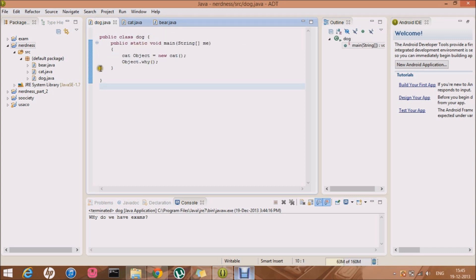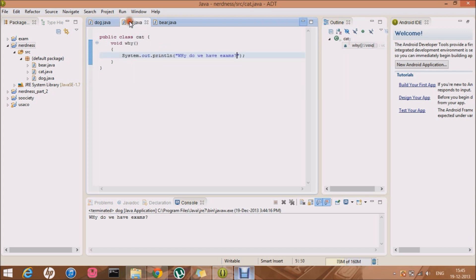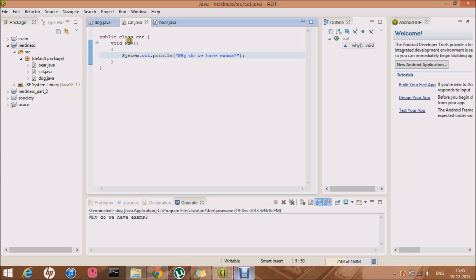And for main - it is static, so you can directly call this method. Basically, it's allocated the memory for the class cat, allocated the memory for this whole thing. That means in that memory includes the memory allocation for this method, that is the why method.